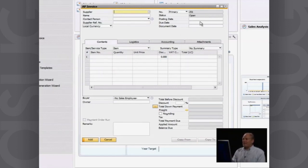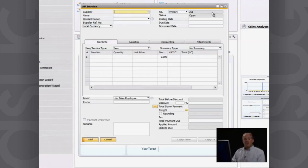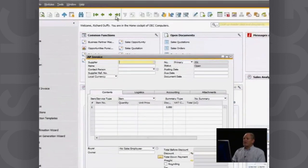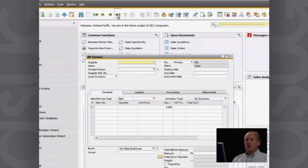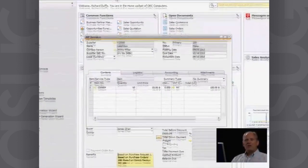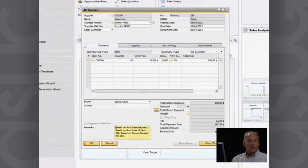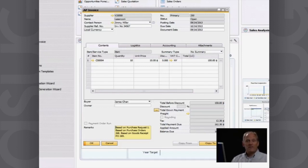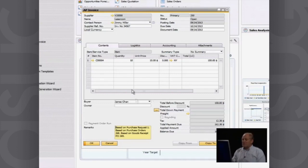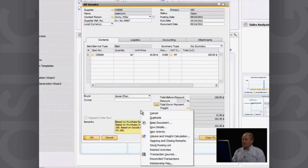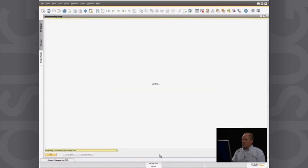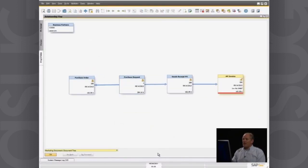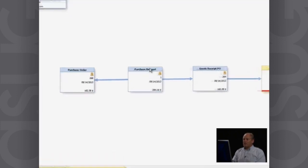So the great thing about this is we can now use these relationship maps as well that you may have seen in one of our other demonstrations. How does the relationship map work? You can call up any one of those documents, the goods receipt PO, the accounts payable invoice, the purchase request, and you can see how that document flowed through the entire organization. I simply right click on this screen and I say, show me the relationship map.